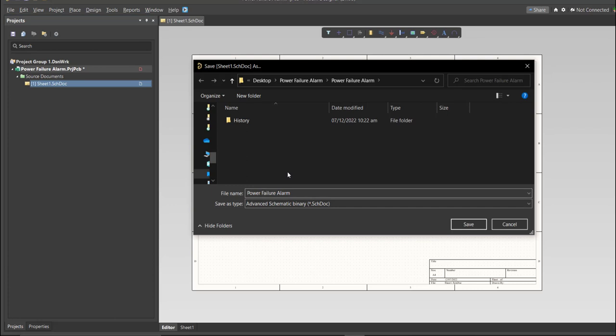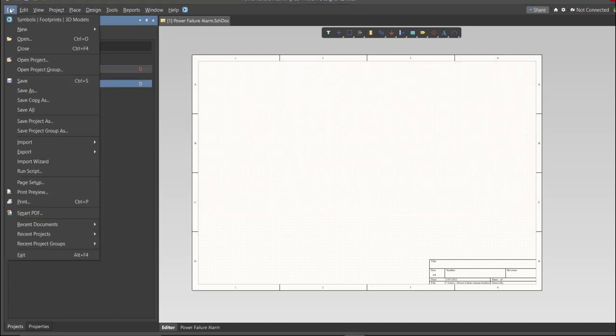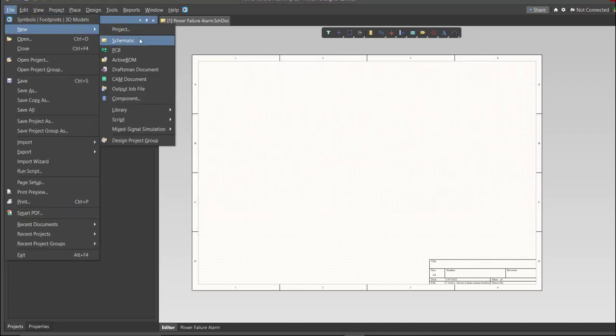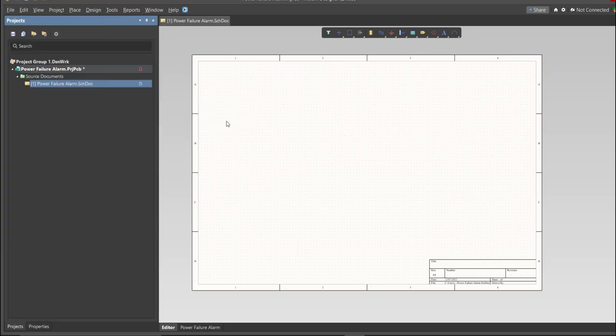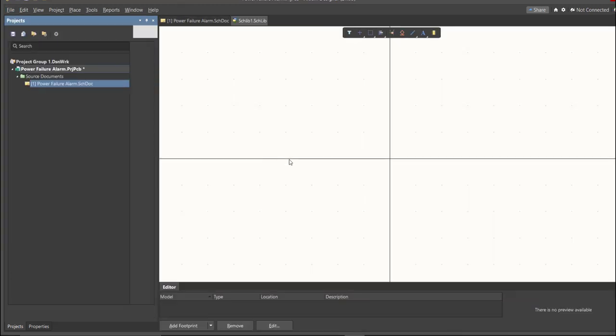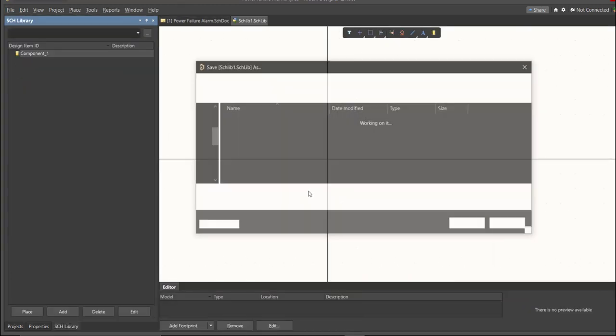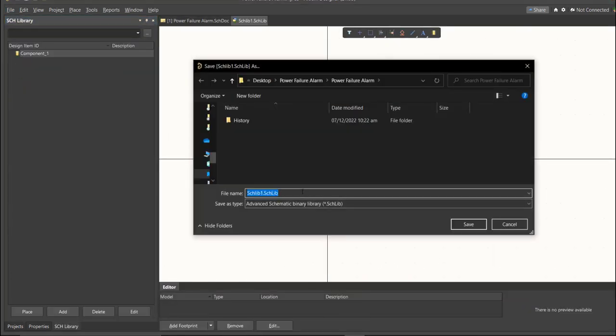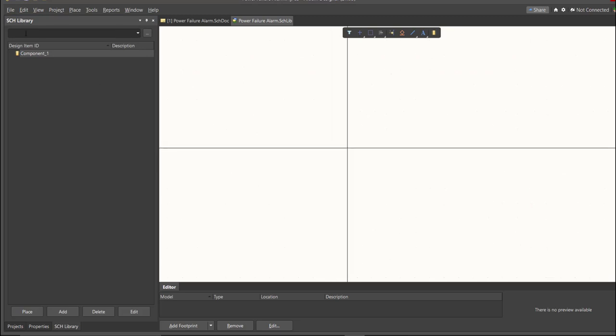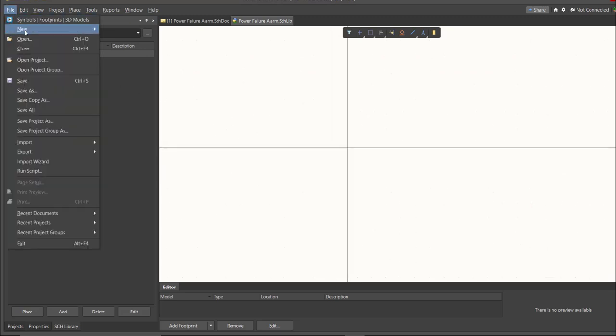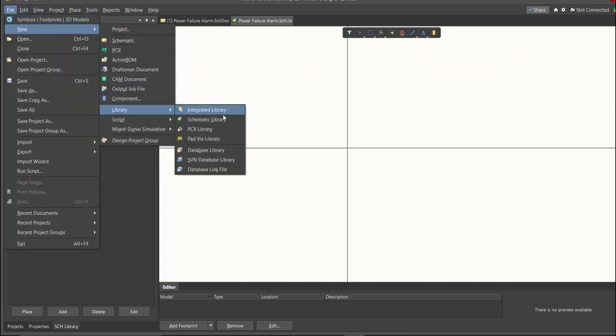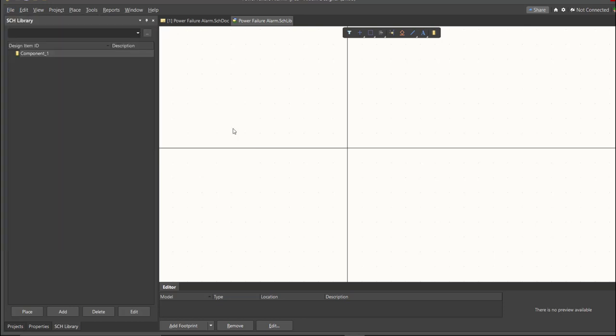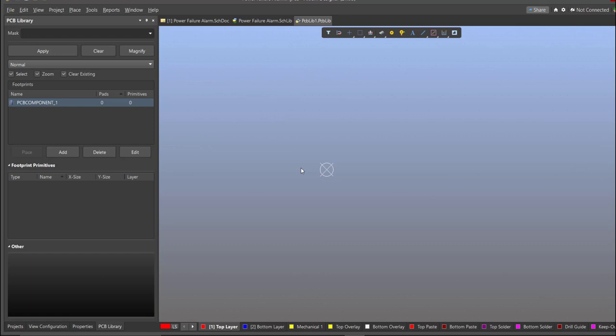Next, we're going to create a library. Click on File, New, Library, then Schematic Library. Save again this one. Next, PCB Library. Click on File, New, then Library, then PCB Library. Save again this one.